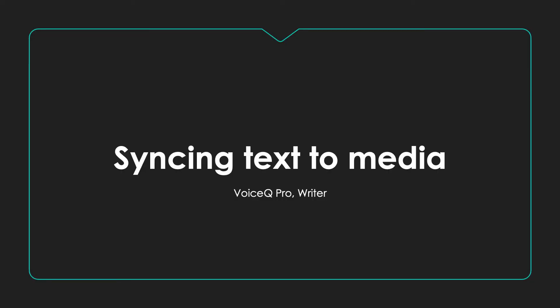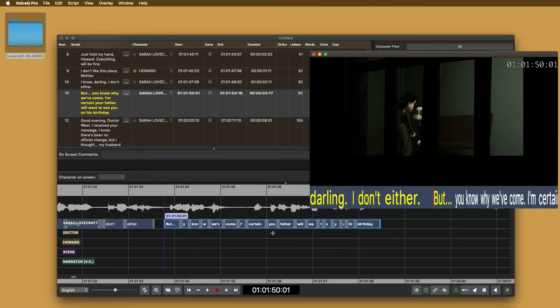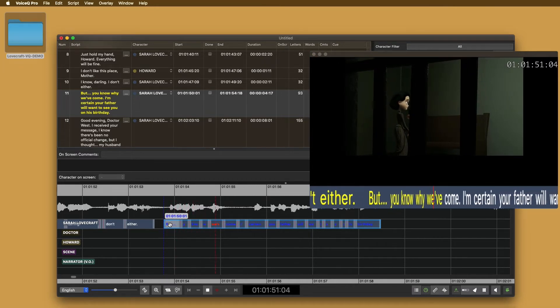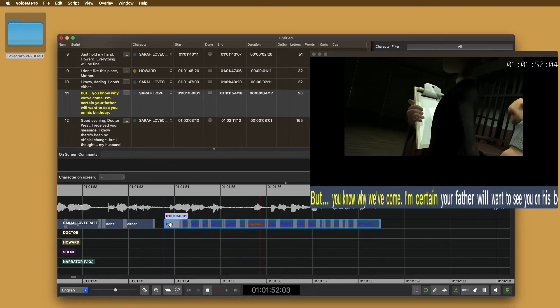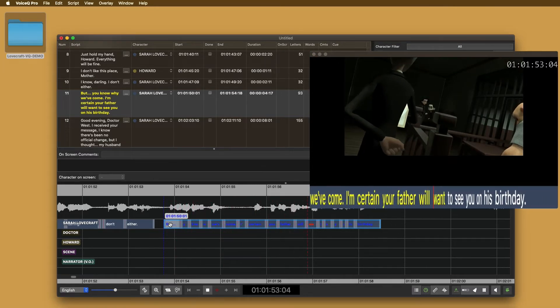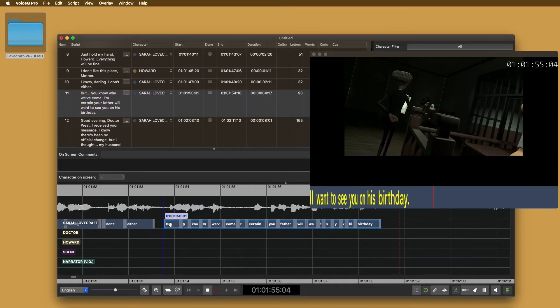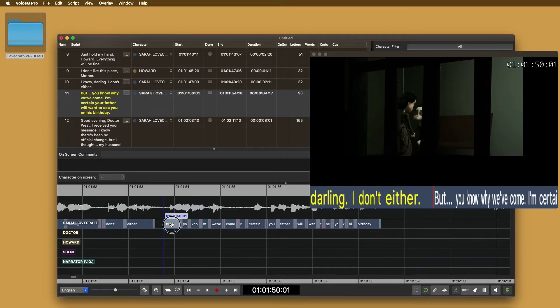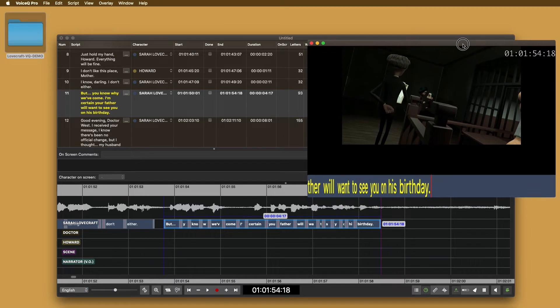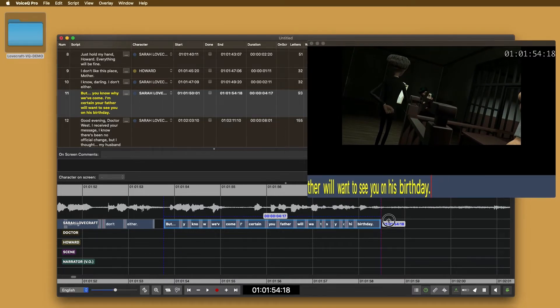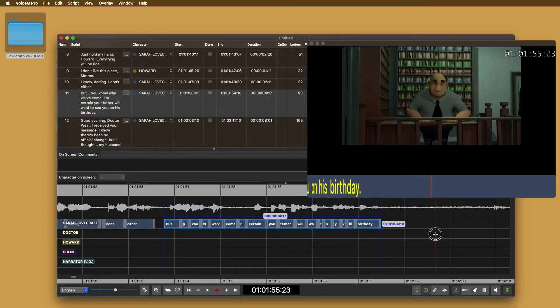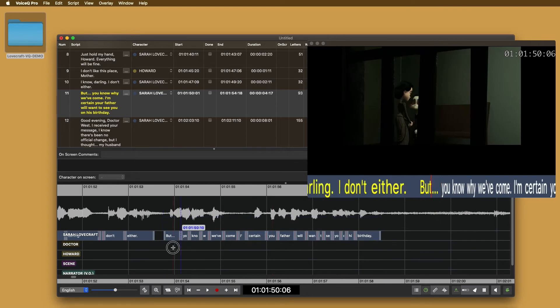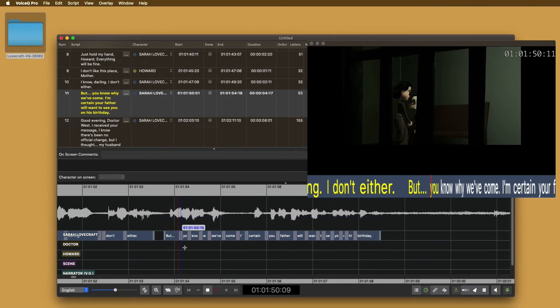Syncing text to media. Syncing text to media is the most important part of adapting and translating. With VoiceQ's powerful features, it can edit scripts in no time at all. Listen to this playback from this line here. But you know why we've come. I'm certain your father will want to see you on his birthday. Notice that the start and end time are synced, but the words are not. We now need to sync the words to the media.